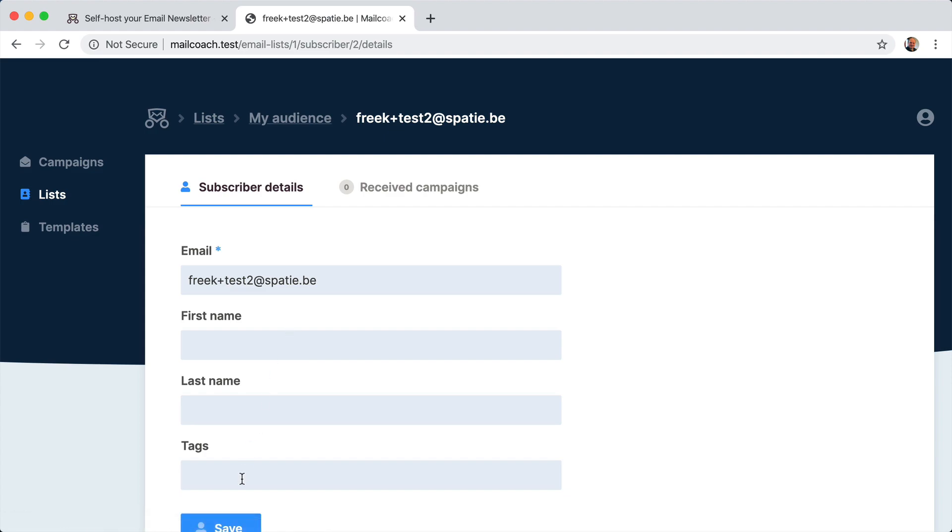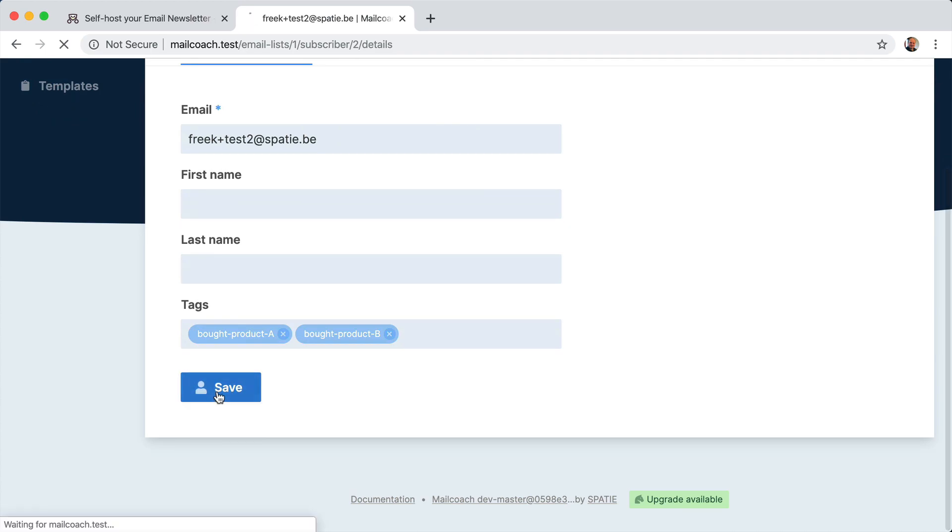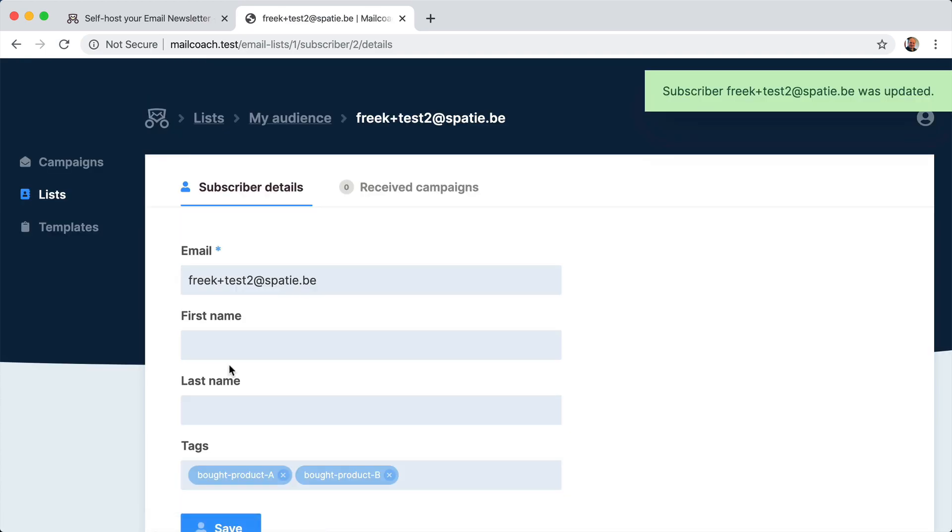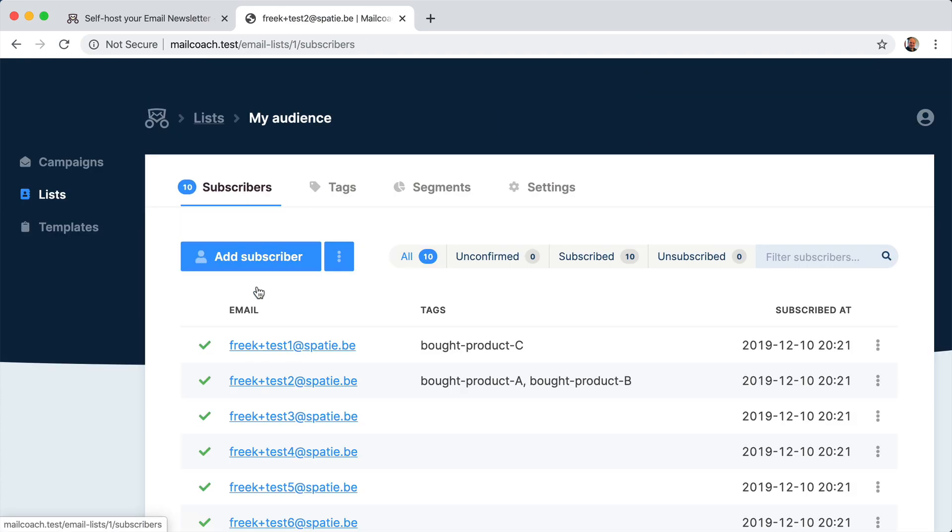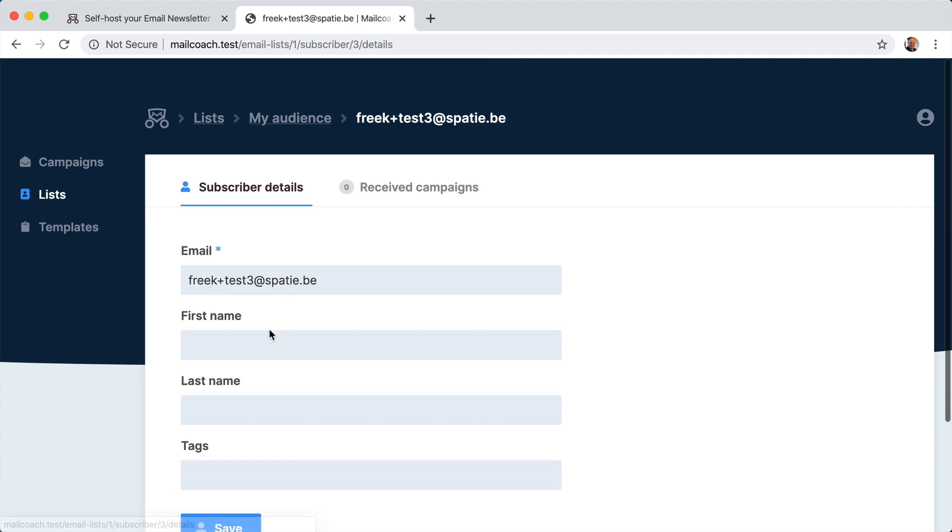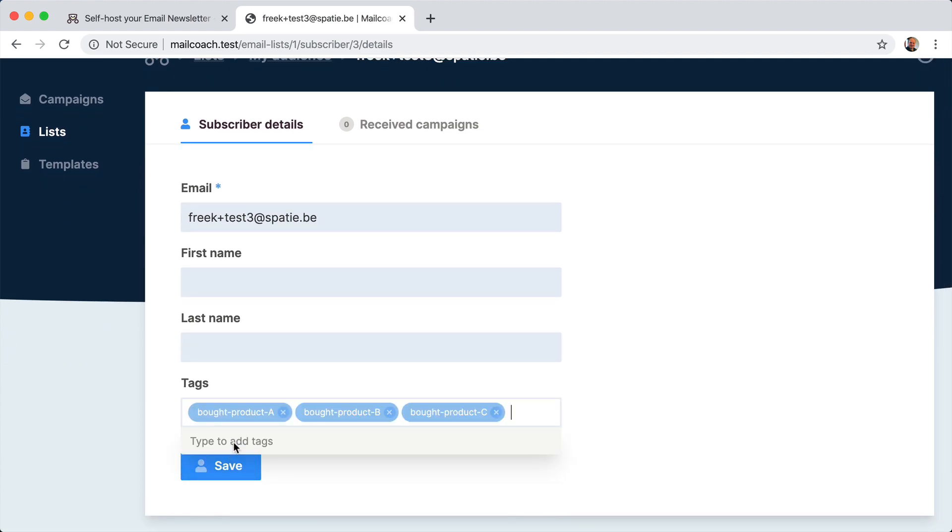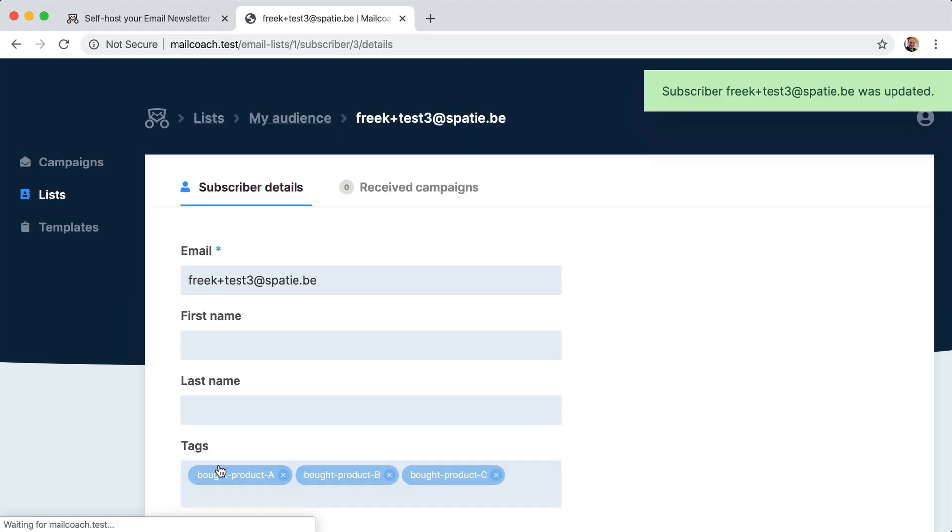Let's tag a few more. Let's do this one bought A and B maybe. Maybe you will have a subscriber that just bought everything. He's like your greatest customer.